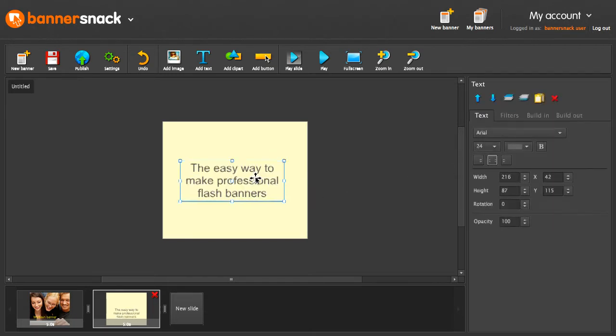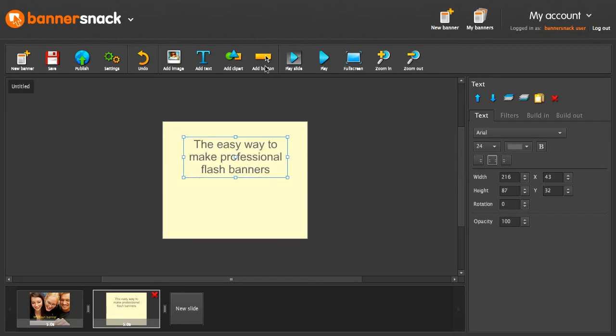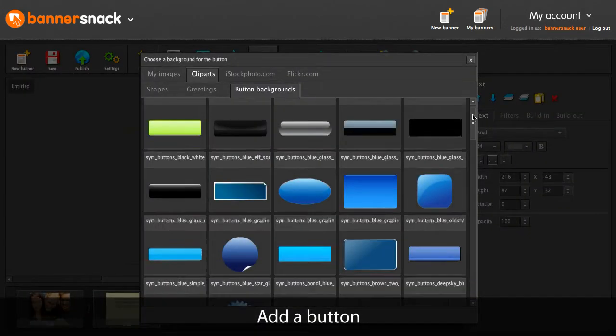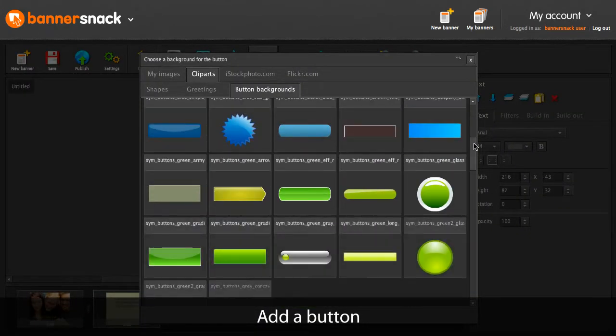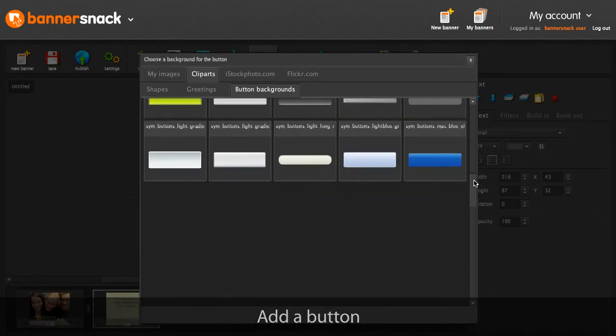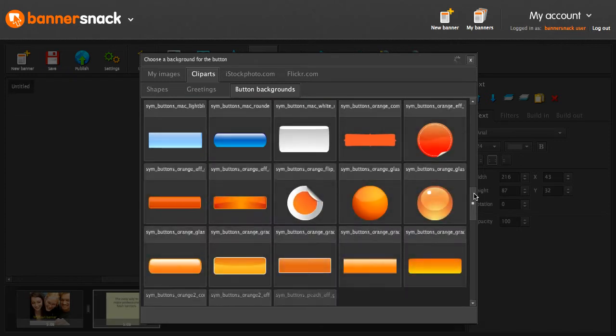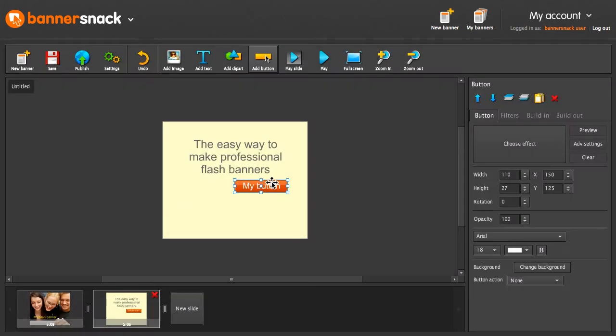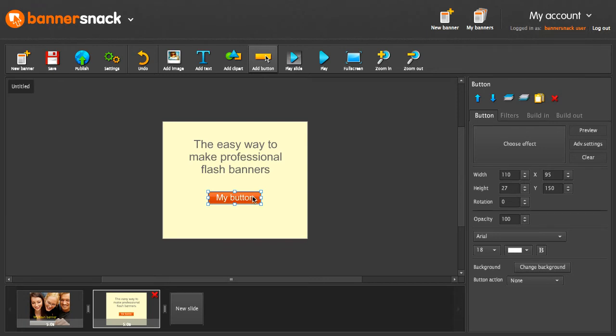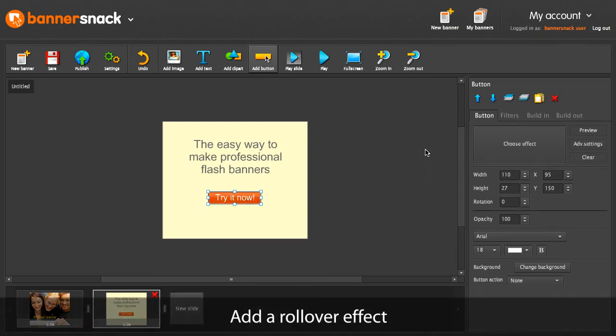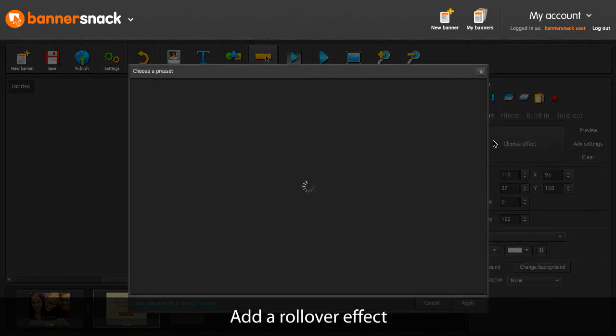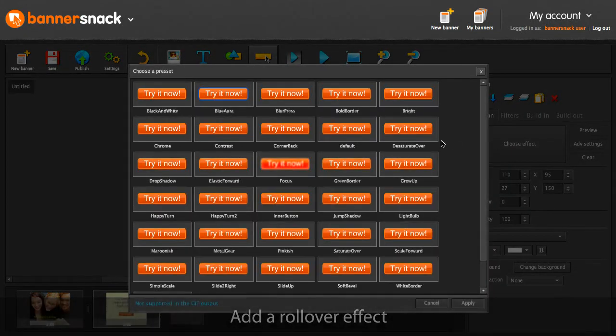Perfect! I'm going to add a button. Let's choose a design for this list. Write something on it. And then add a rollover effect.